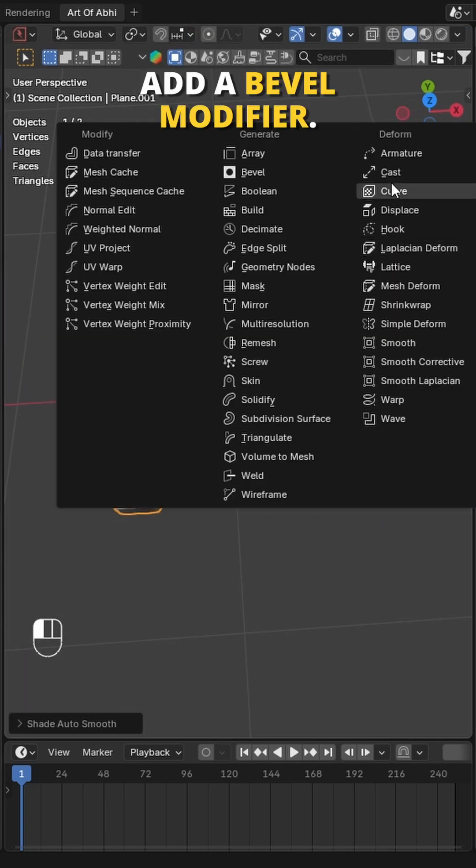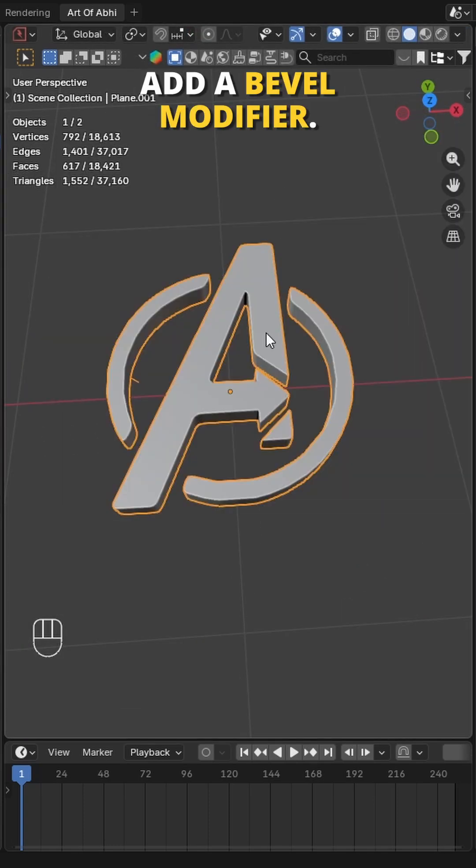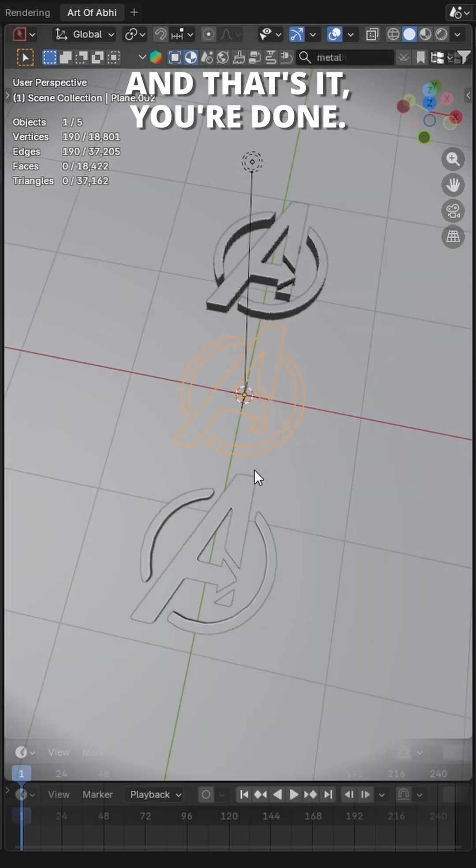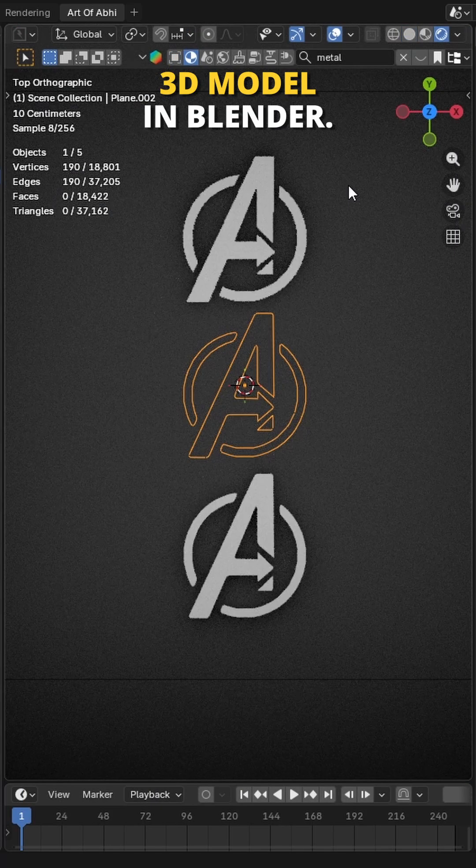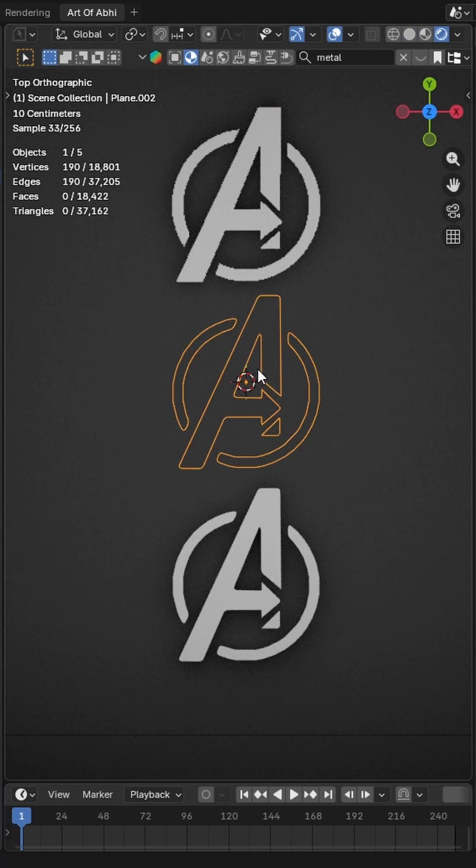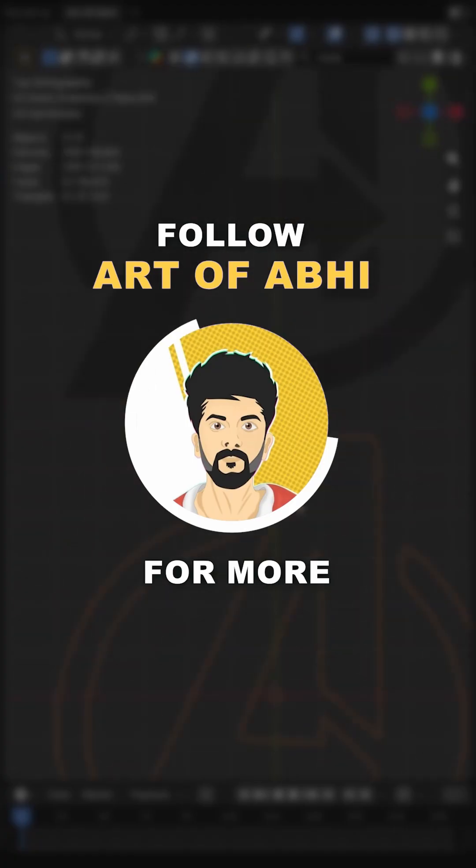If you want, you can also add a Bevel modifier. And that's it, you're done. You have finally converted a 2D image into a 3D model in Blender. Follow Art Avi for more.